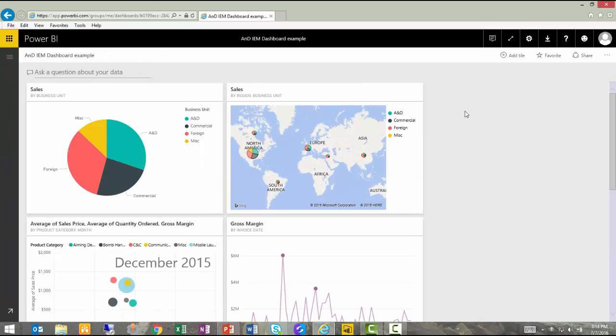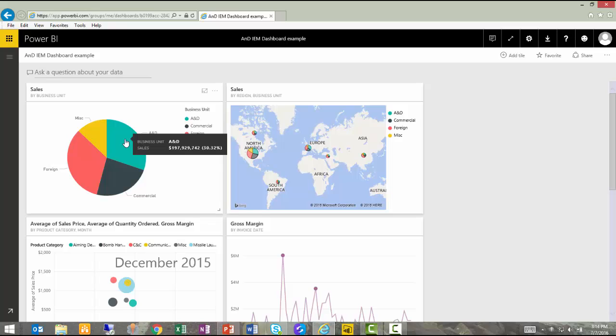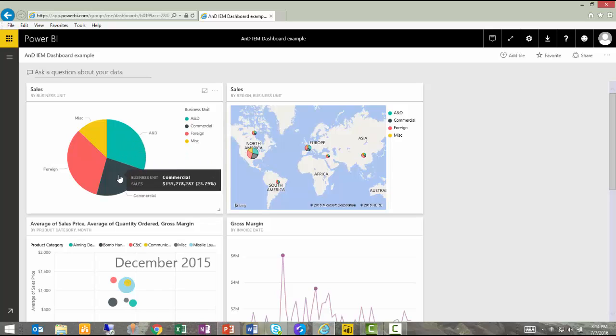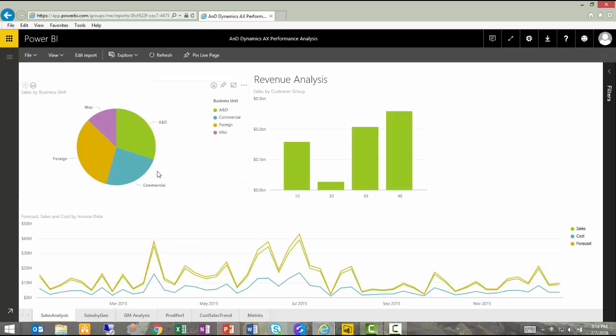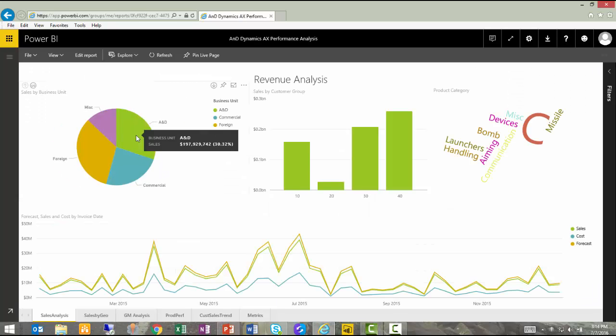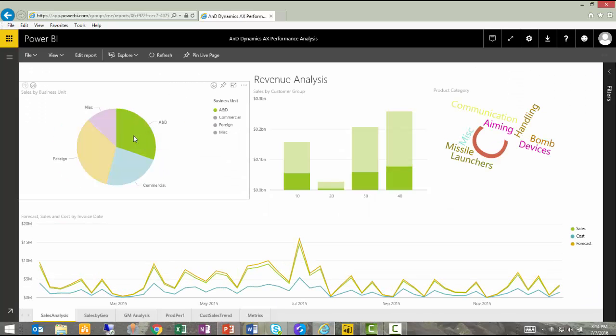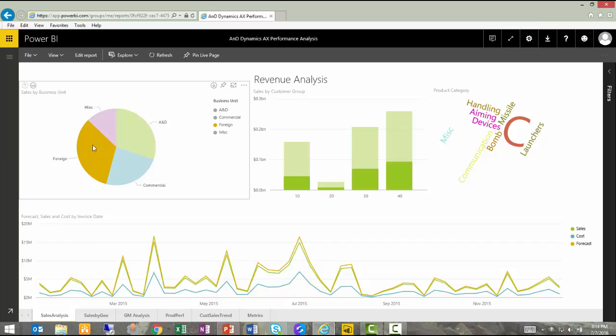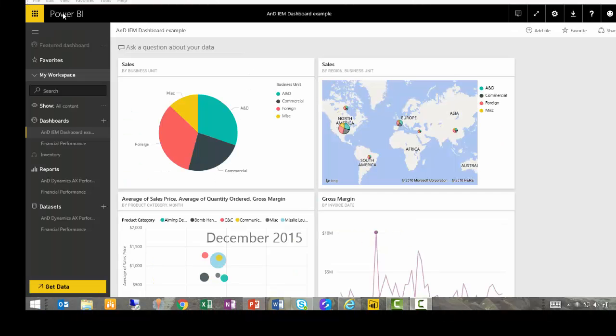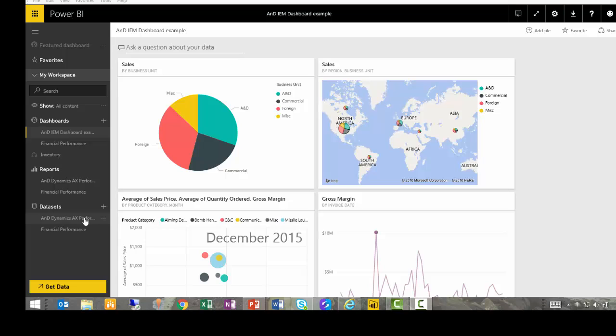Each of these visualizations include the features that were designed into them by the desktop application, including slicers. Now I can take this analysis one step further. The PowerBI.com cloud application includes some powerful analysis tools, the Azure machine learning algorithms, that I can apply to my data.